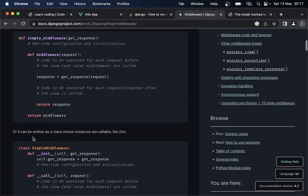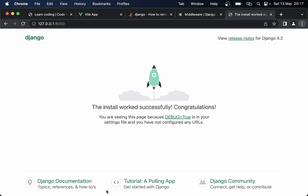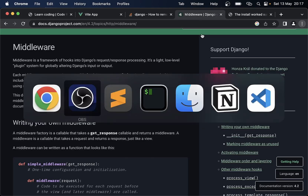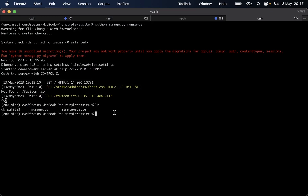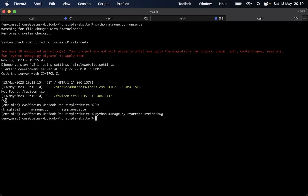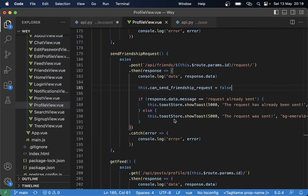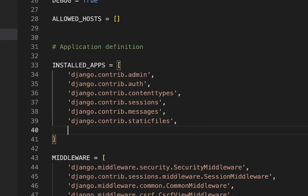Let's say we want to create a custom middleware that prints out the website name at the bottom of the website when you are in debug mode. On my computer I have created a new app called simple_website. What I want to do now is to create an app for our middleware, so I'll run python manage.py startapp and call it stein_debug. Then I open settings.py and register the app in INSTALLED_APPS by adding stein_debug.